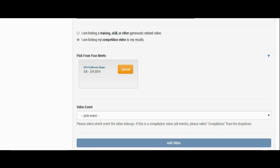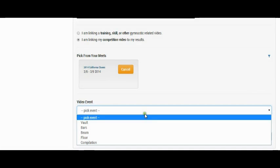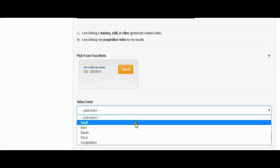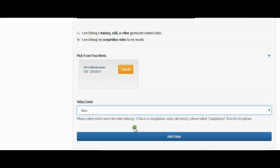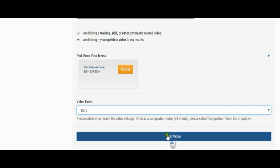Now, just pick which event the video was recorded from. If the video is a compilation video, then choose Compilation from the drop down. Click Add Video and a confirmation dialog box will pop up.